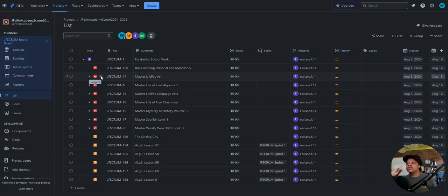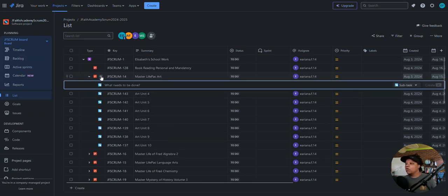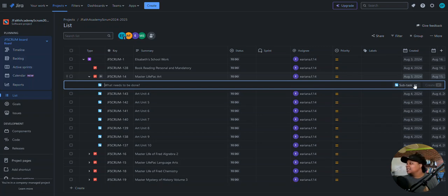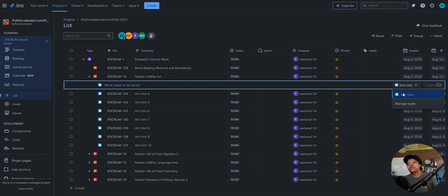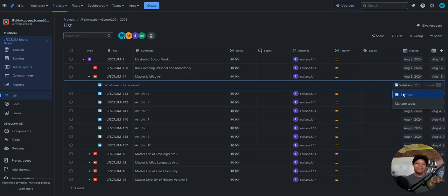If I click to add a child item for one of the story-level items, the only choice I have is subtask — I do not have any other options. That wasn't a big deal at the time, until I went to add items into my sprint. When I tried to add them, it said subtasks cannot be added to a sprint.